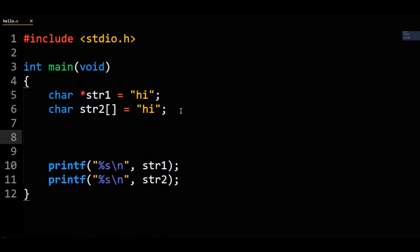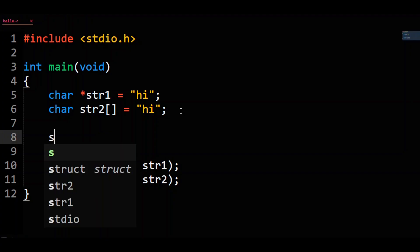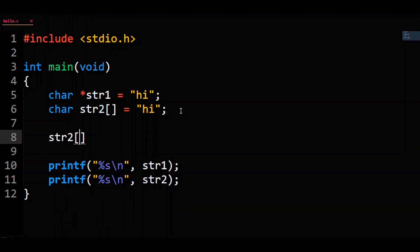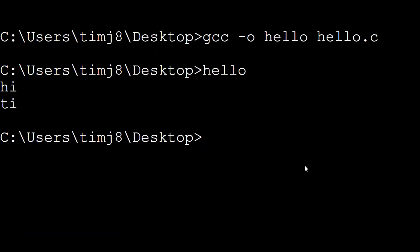The first difference comes in how you're allowed to modify the two. C will be perfectly fine with you modifying str2 by changing the H to a T — so str2[0] equals the character T. If we run this code, you'll see it works fine and we get both strings printed out.